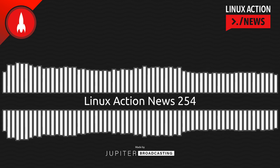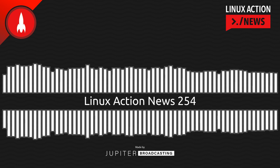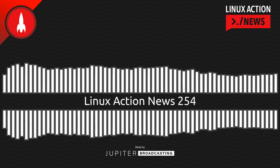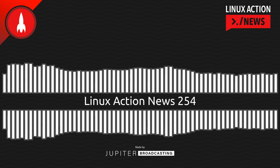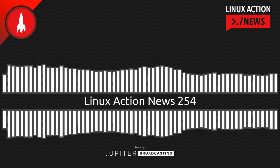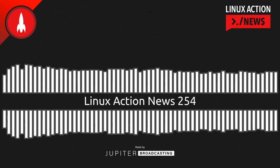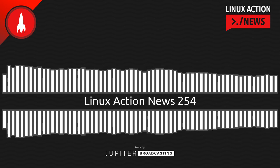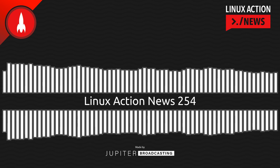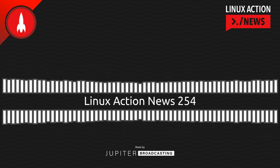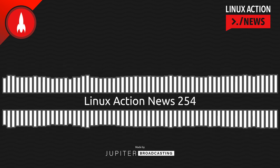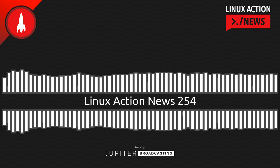Hello, and welcome to Linux Action News, episode 254, recorded on August 17th, 2022. I'm Chris. And I'm Wes. Hello, Wes. Let's do the news.